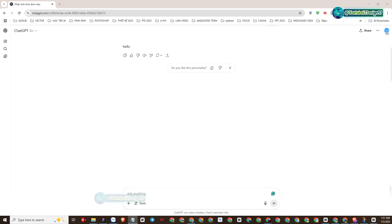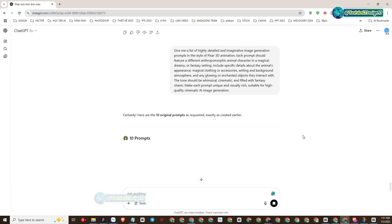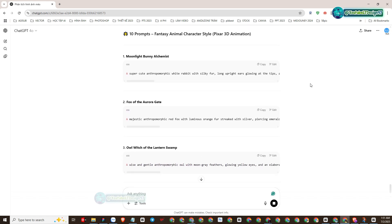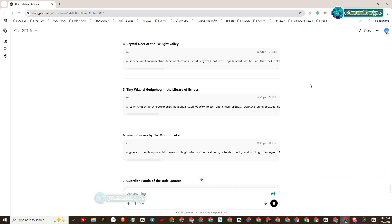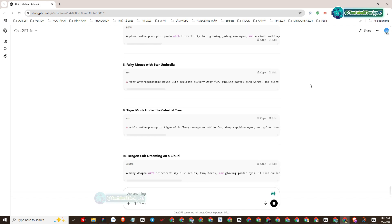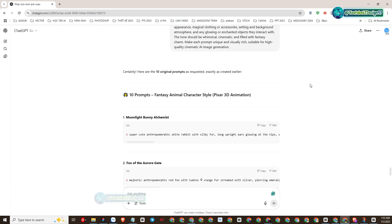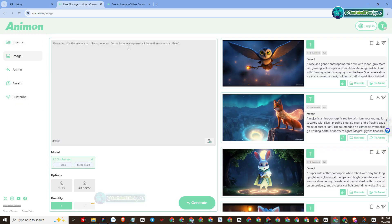Now I will use ChatGPT to create some content prompts about the topic of characters in the game, then I will execute some commands below by referring to the sample prompt method. So we have some prompt-generated image results below. Next we will use these prompt templates to create images with Animan AI to check the quality. I will copy the first prompt to create an image with Animan AI.